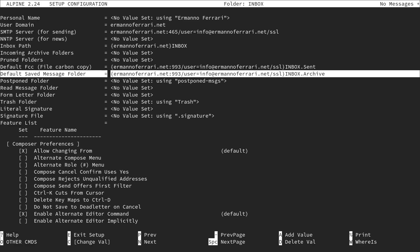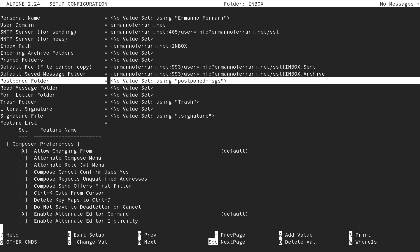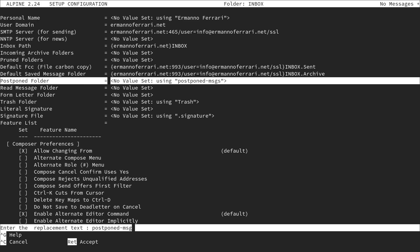Then move down to postponed messages, which is basically drafts. I enter the same structure: curly brace, my domain, colon IMAP port, slash, user=my user, slash, SSL, close the curly brace, then inbox.drafts, and continue.